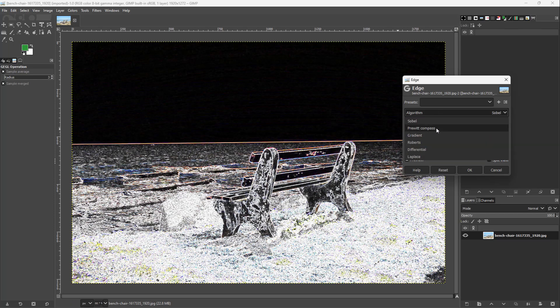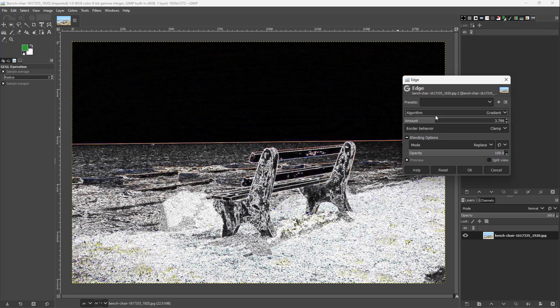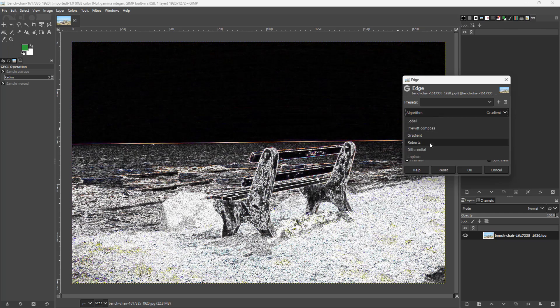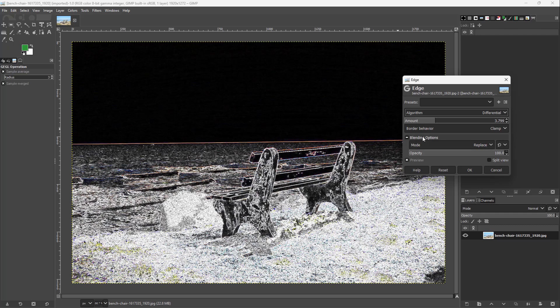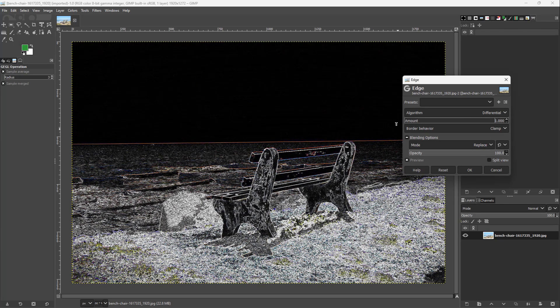You can choose different algorithms right here, like gradient algorithm and Sobel algorithm, differential algorithm and so forth.